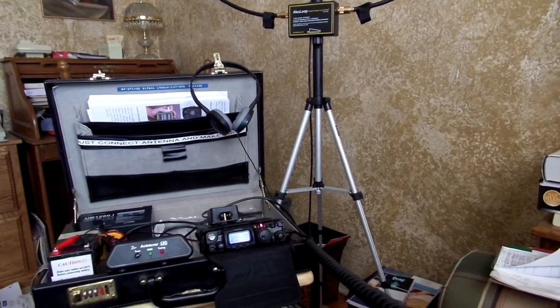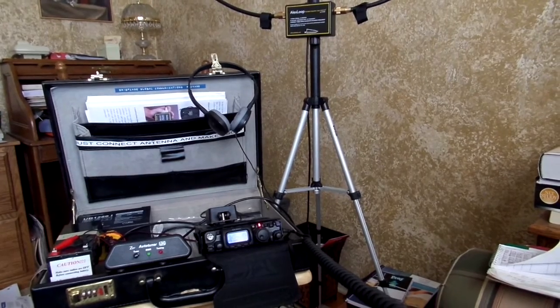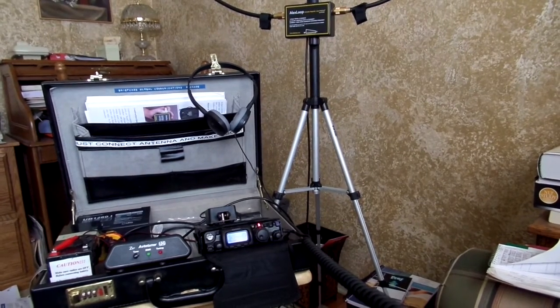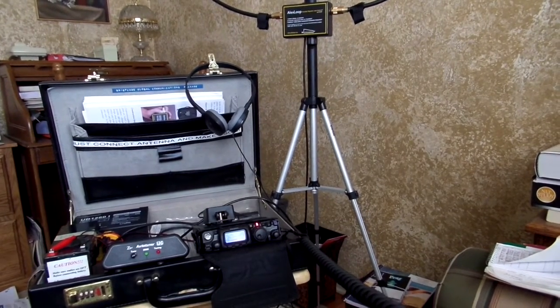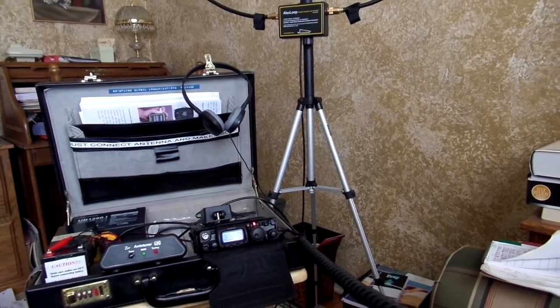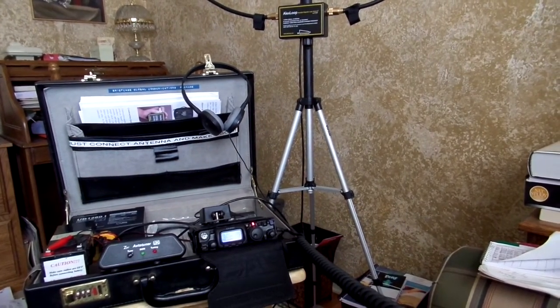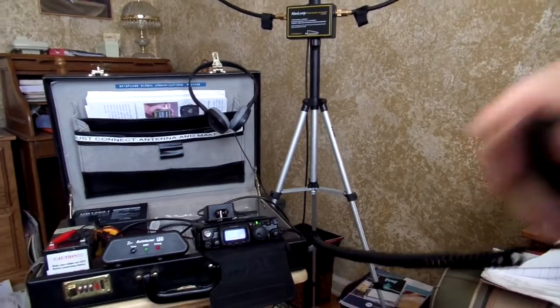Very good, TFU. Tango Foxtrot Uniform. QSL. Okay, thanks, Ian. Have a good one. Bye-bye. 73, Rick. Bye-bye.